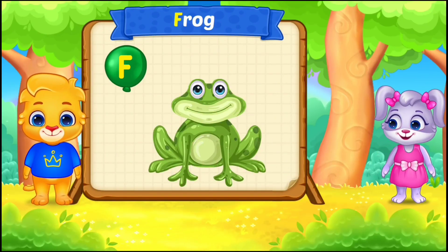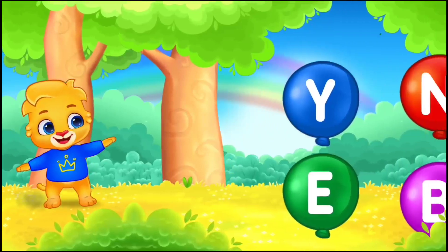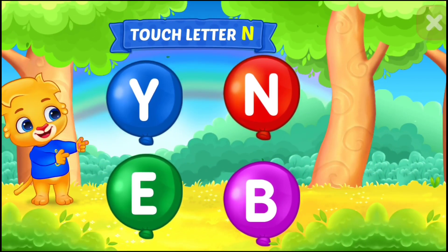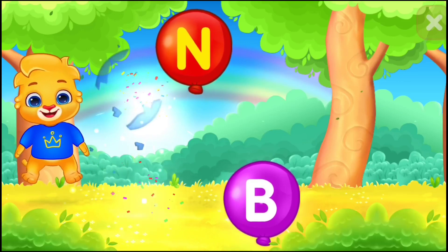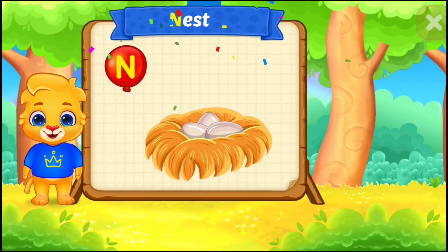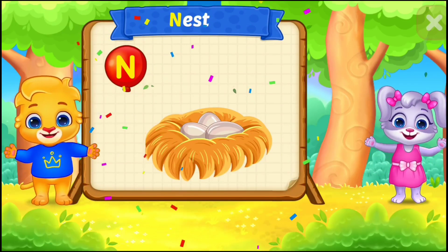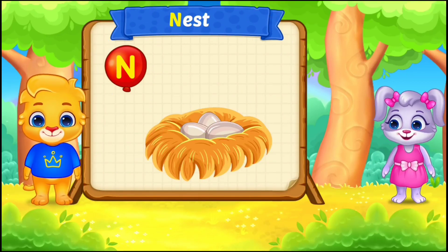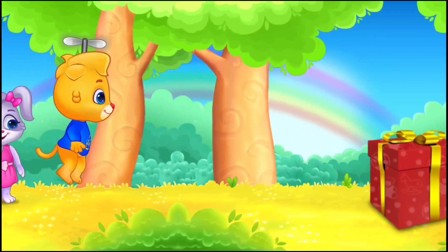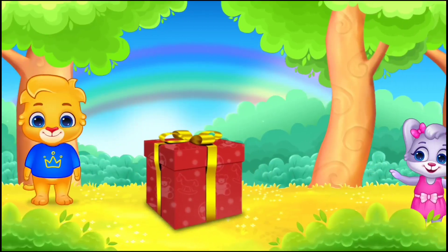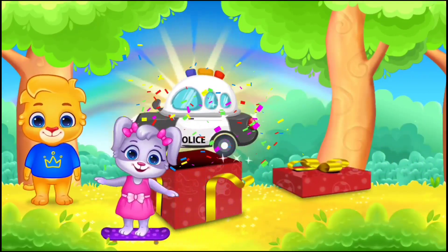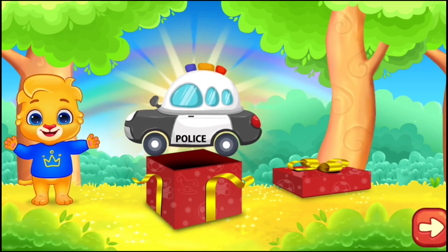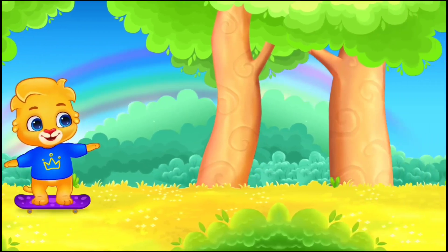Great! Interesting! Touch letter N. N is for nest. Perfect! Good job! Nice! Super! Amazing!